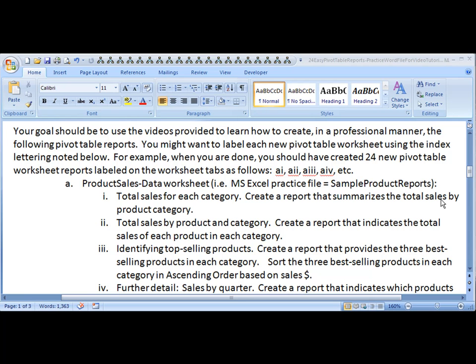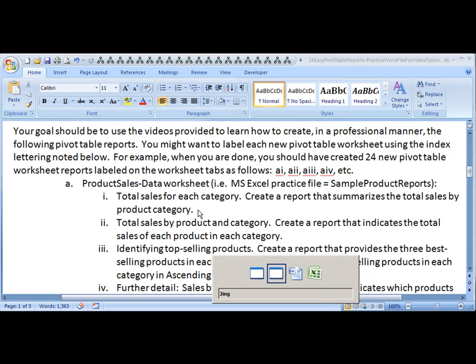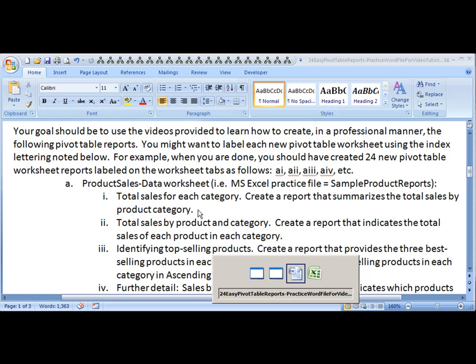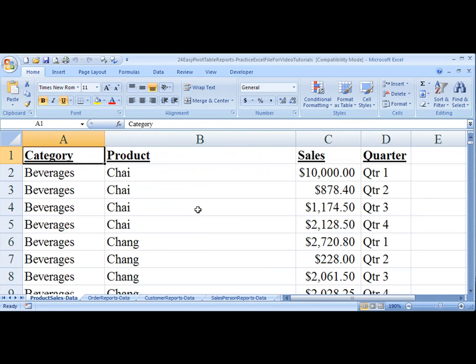So this should summarize the total sales by product category. I'm going to hit Alt-Tab to go over to my Excel workbook. This is what it should look like. This is the product sales data worksheet.